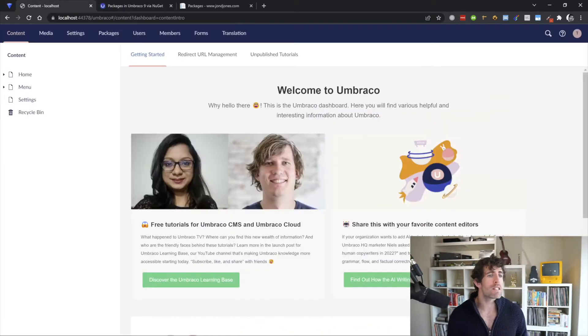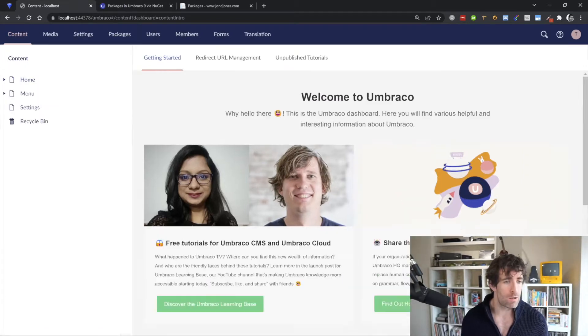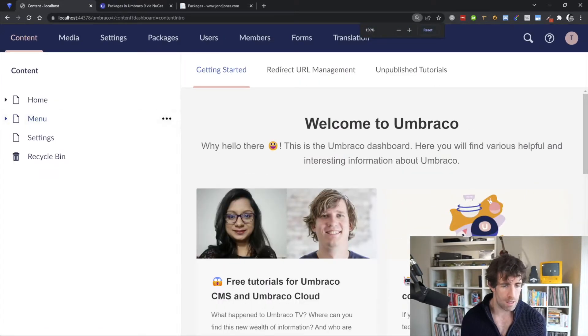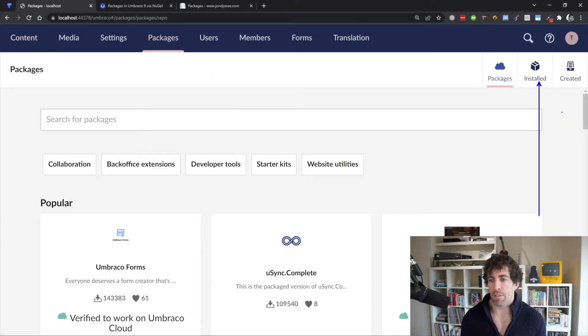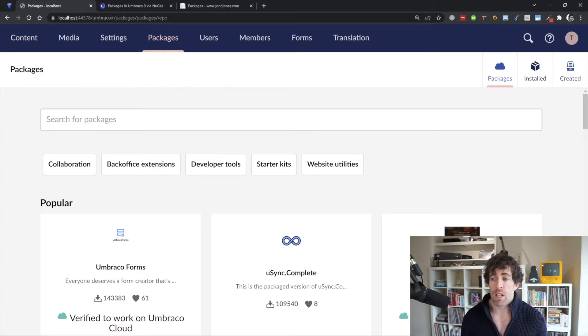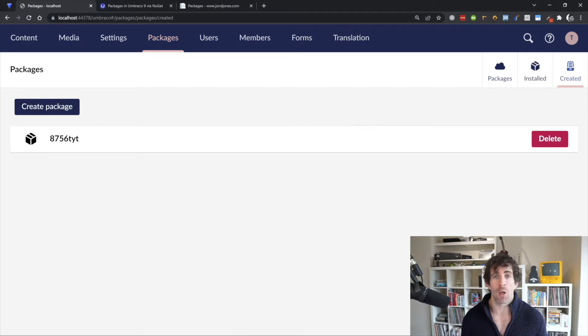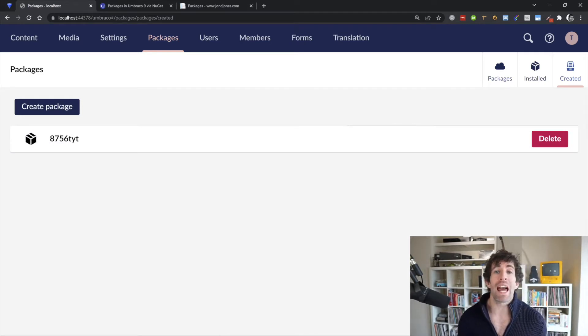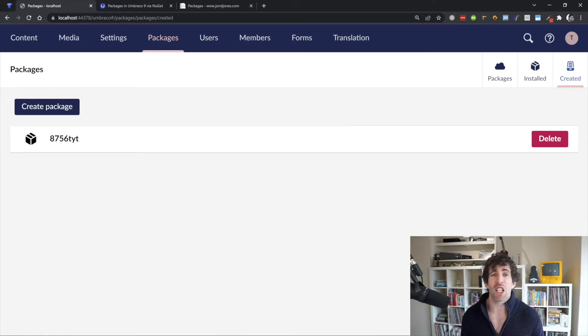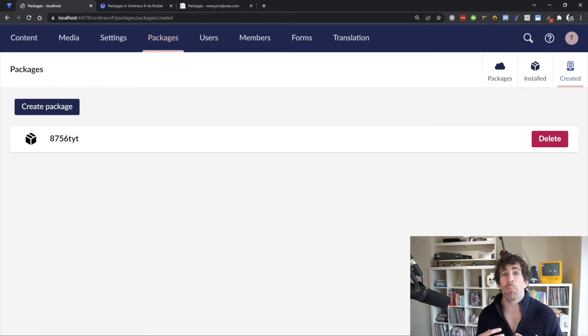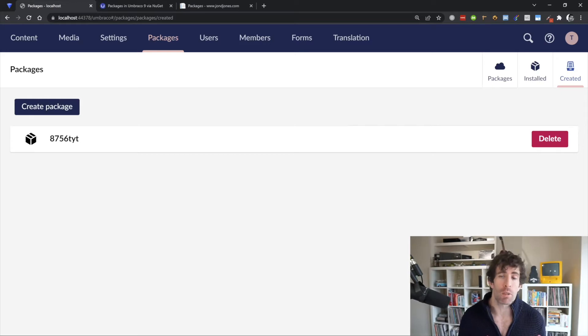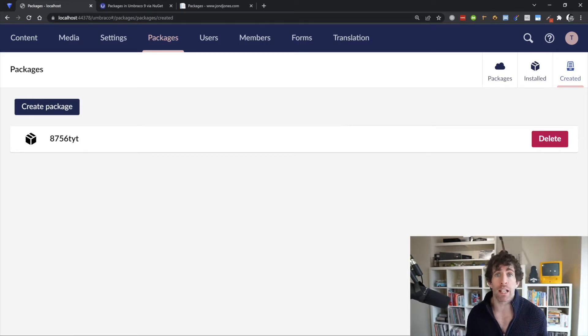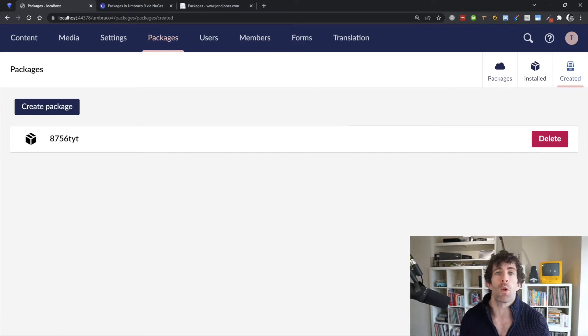So this means that if we go into our Umbraco v9 backend, we can go to packages now and when we look in packages we've got the option to have a look at the installed ones and the created ones. So we can still create our new package and this is going to create us that package.xml file. However, there's no way nowadays of importing any packages via the Umbraco backend. So this means that you can generate the package, you could probably use one of the APIs to import one of the packages, however this is going to involve writing some custom code. Now this is where U-Sync can come and save the day.